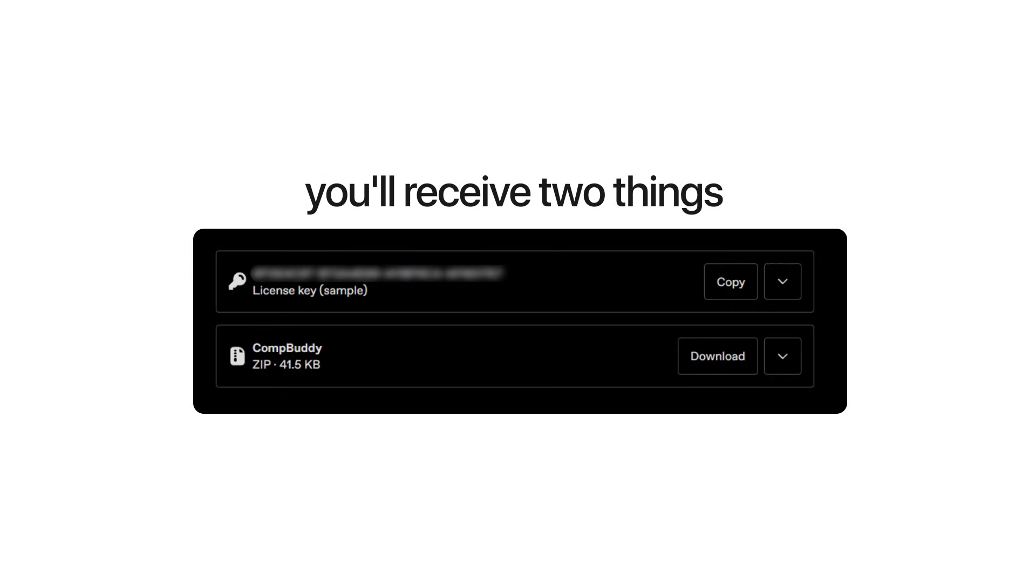Once you purchase this extension, you'll receive two things: a license key and a CompBuddy zip folder.